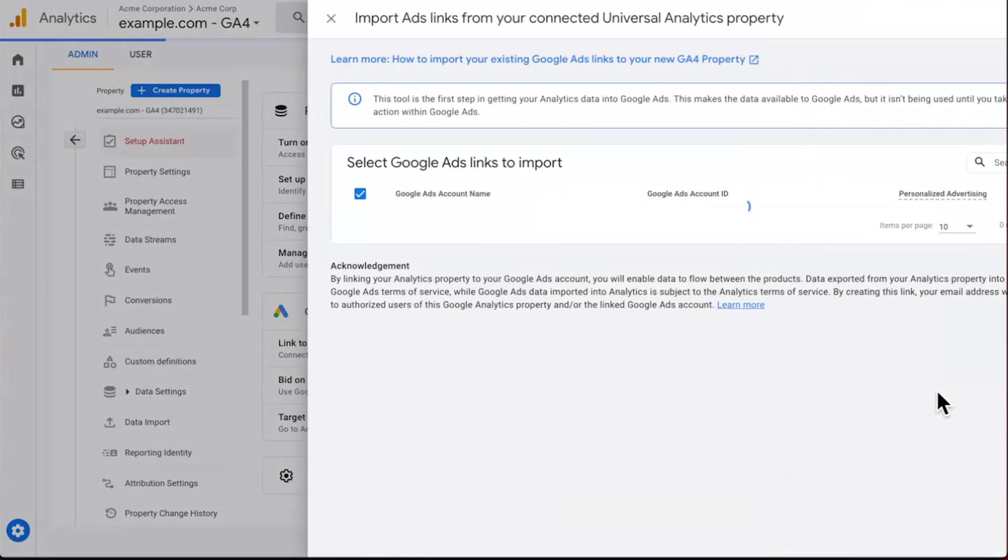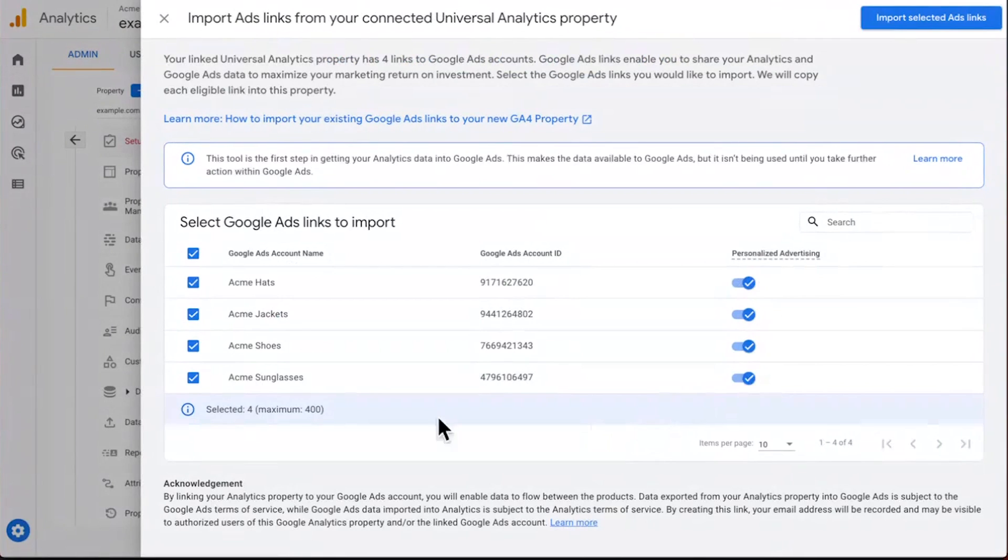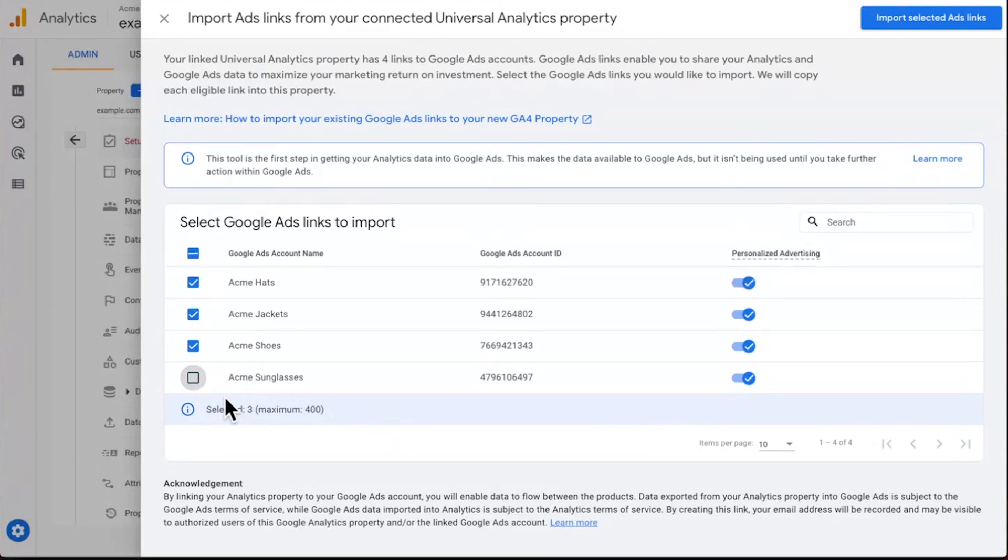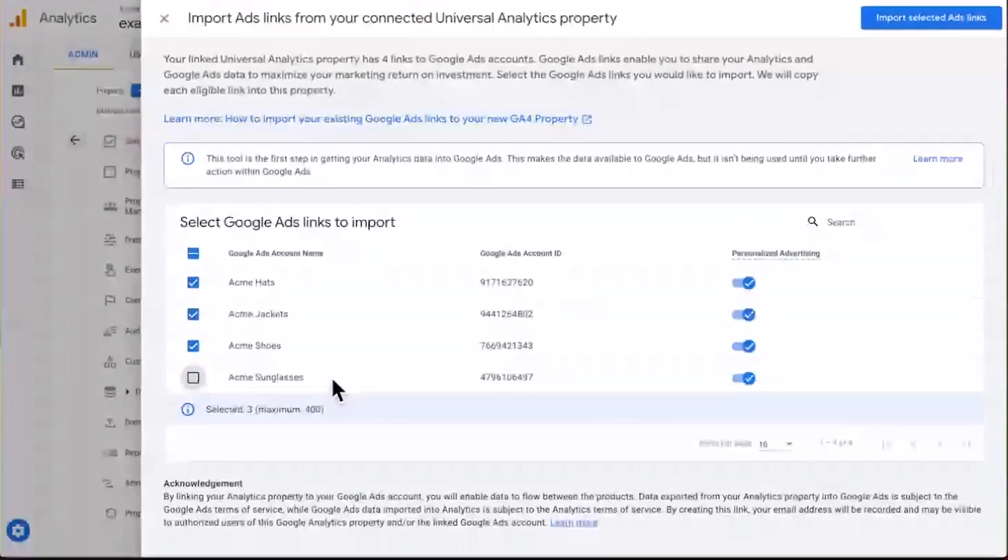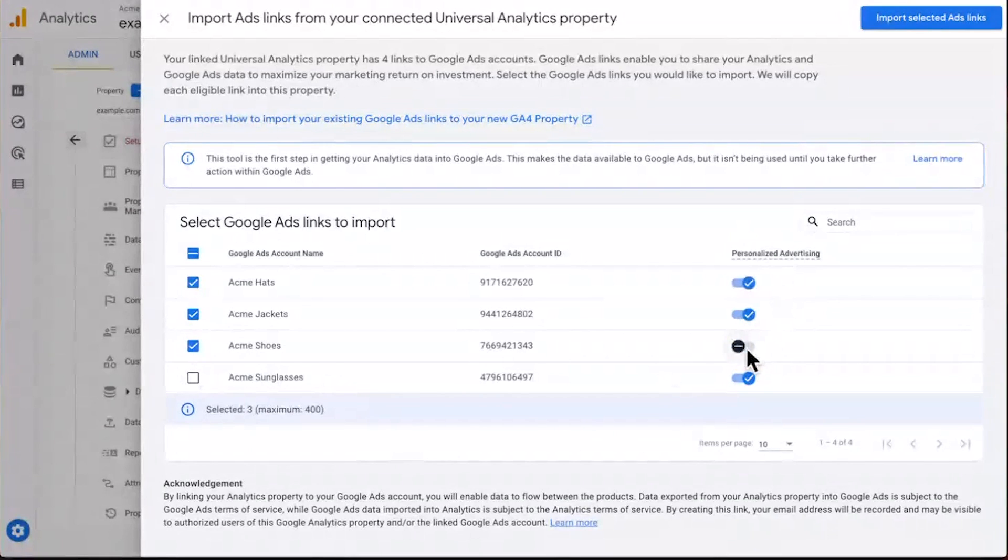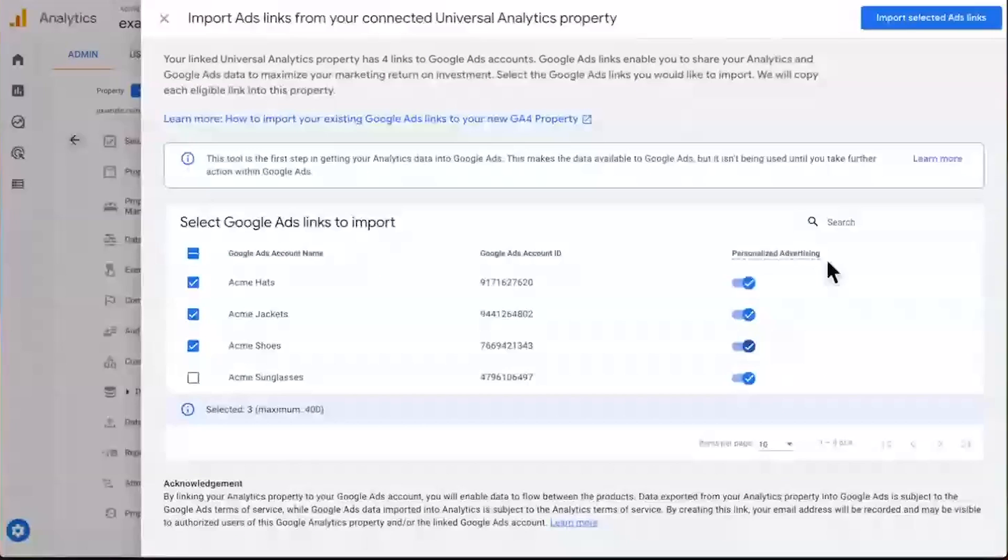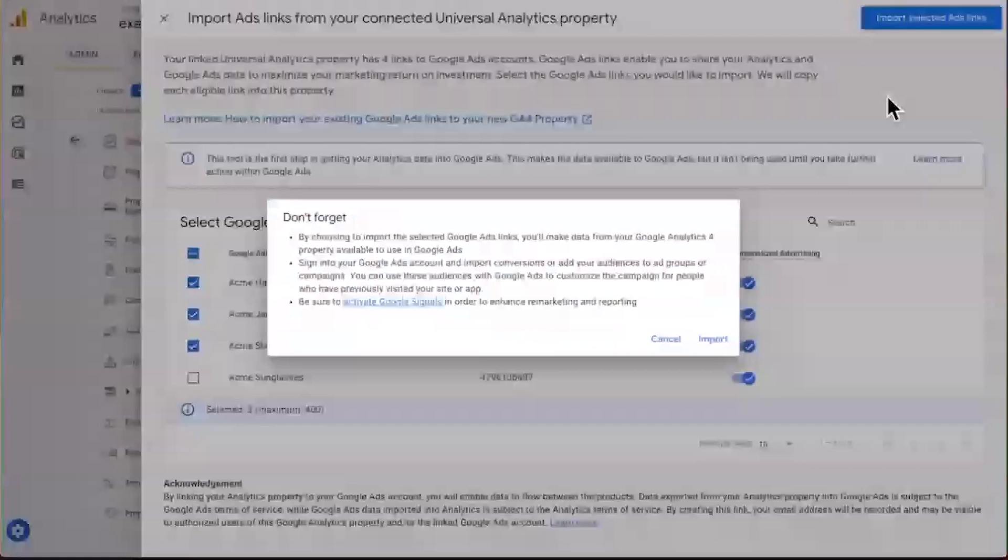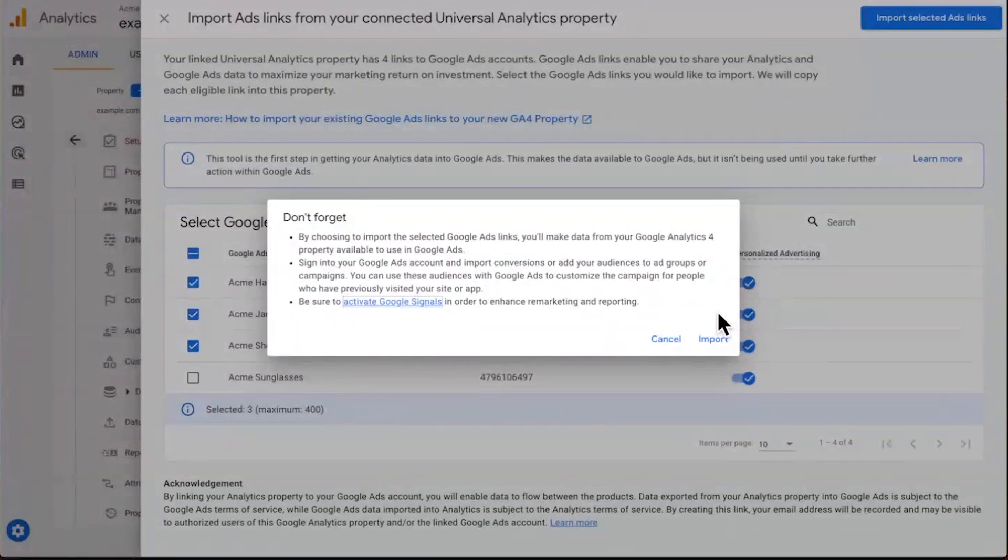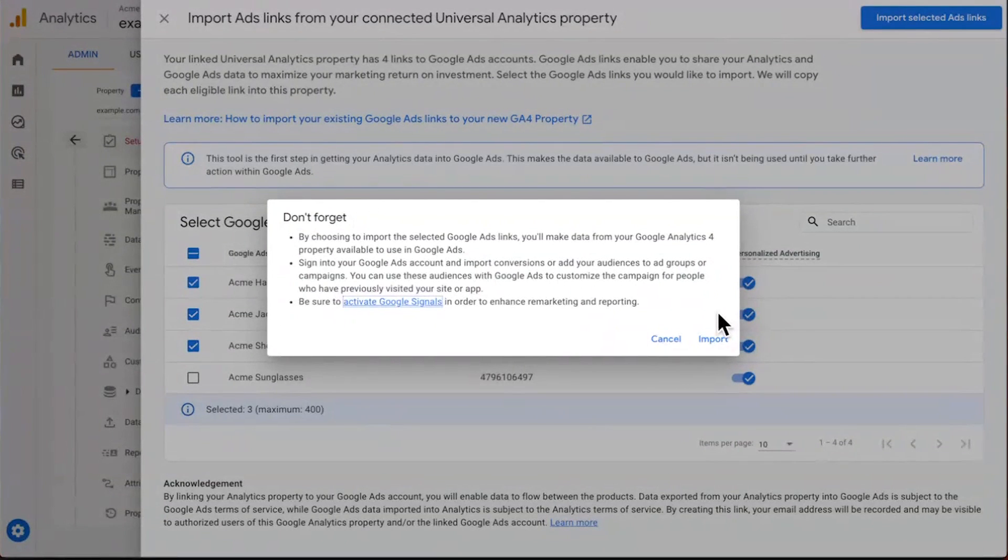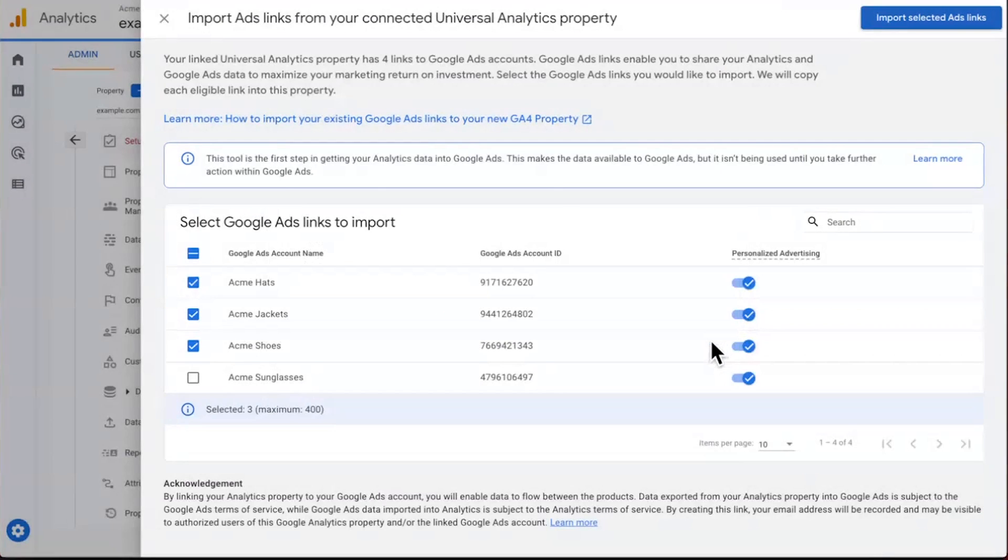And here you can see four Google Ads accounts that I was linked to from Universal Analytics. Again, they're all selected by default to be imported into GA4. If you don't want one, simply uncheck the box and away you go. We also make it easy to adjust personalized advertising settings, if you need to. Once this is all looking good to you, click the button up top to import. There's also a reminder here that you may have more configuration to go in Google Ads after you've copied data to GA4 to fully activate Google Analytics conversions and audiences inside of Google Ads.